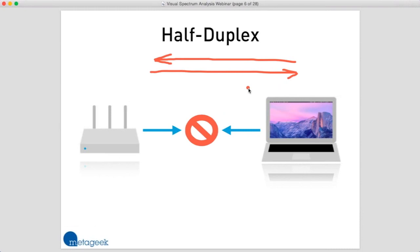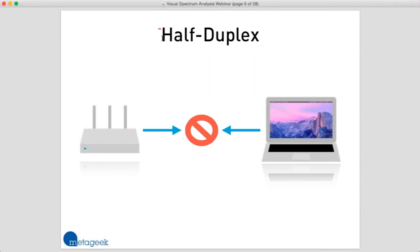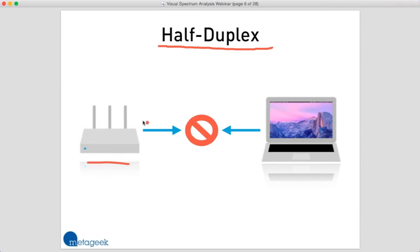Wi-Fi is a little bit different though. In Wi-Fi, we can only send traffic in one direction at any given time. This is called half-duplex. So let's say that this router or access point was going to transmit some data, and this laptop was also going to transmit some data at the same time.